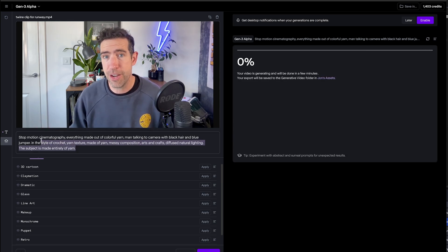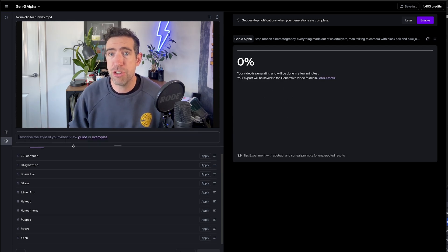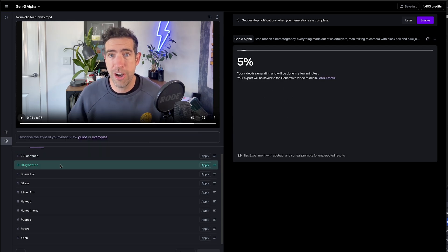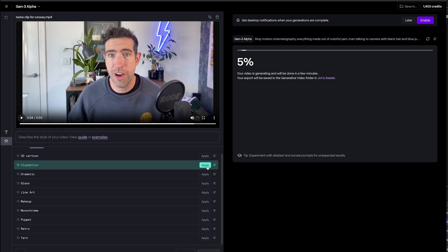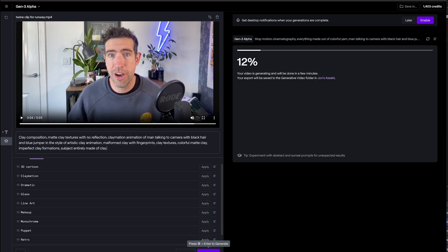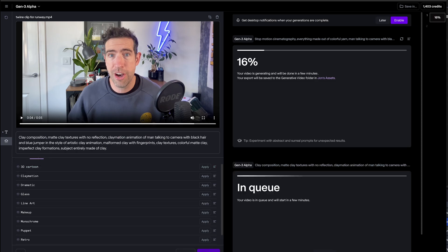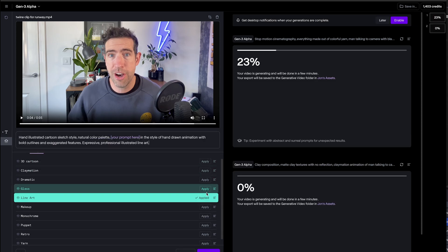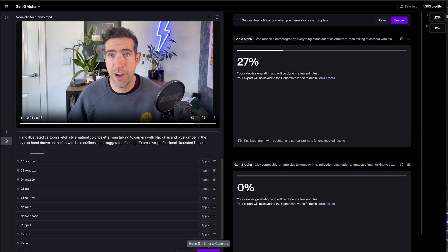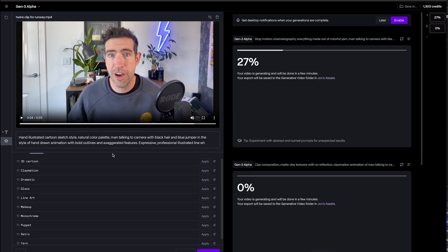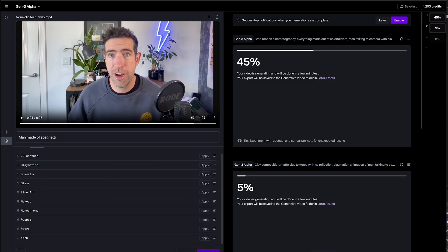Whilst it does that I can go back, delete this text prompt, and try out another preset. Let's go for claymation, press generate. I'll try out the line art one as well and press generate. And let's try something completely unique: man made of spaghetti, and press generate.